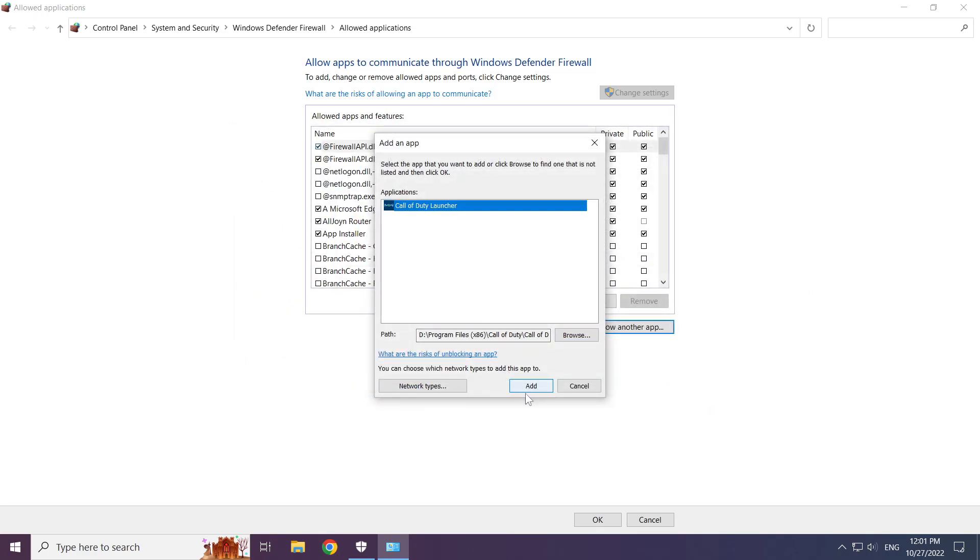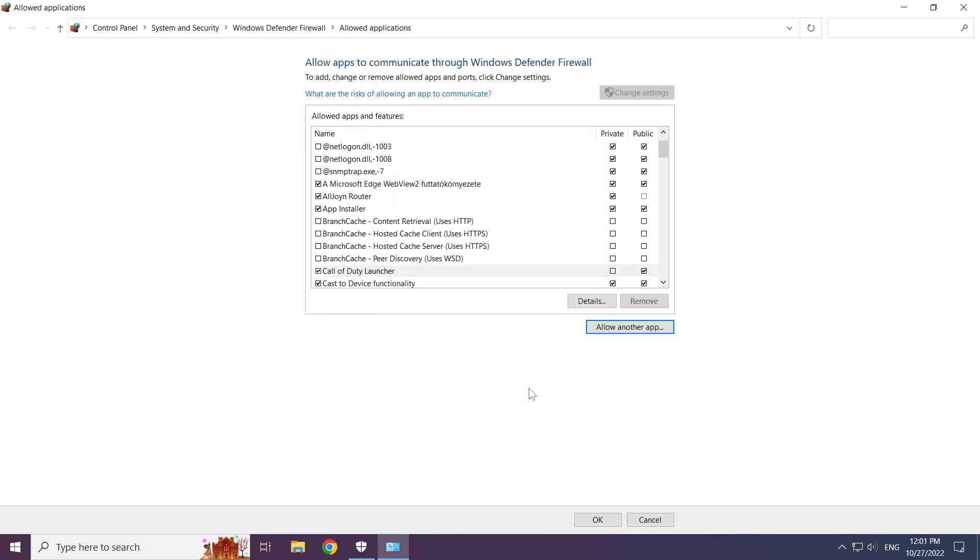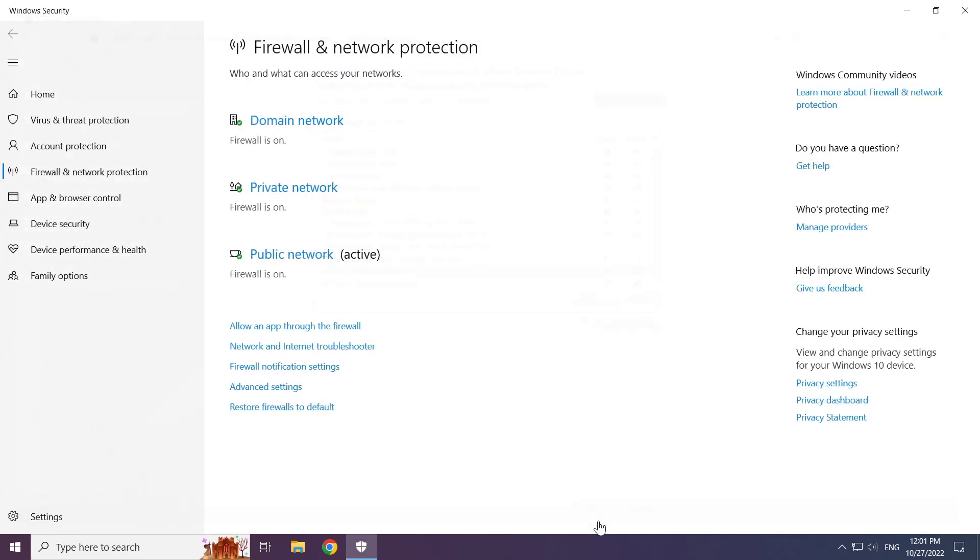Click add. Allow private and public. Click OK. Close the window.